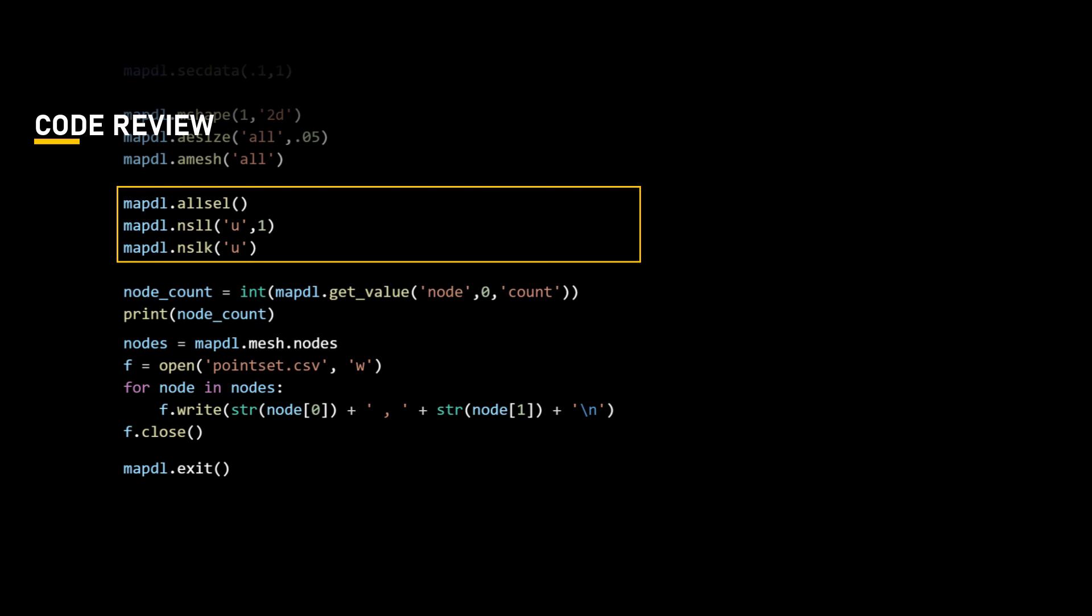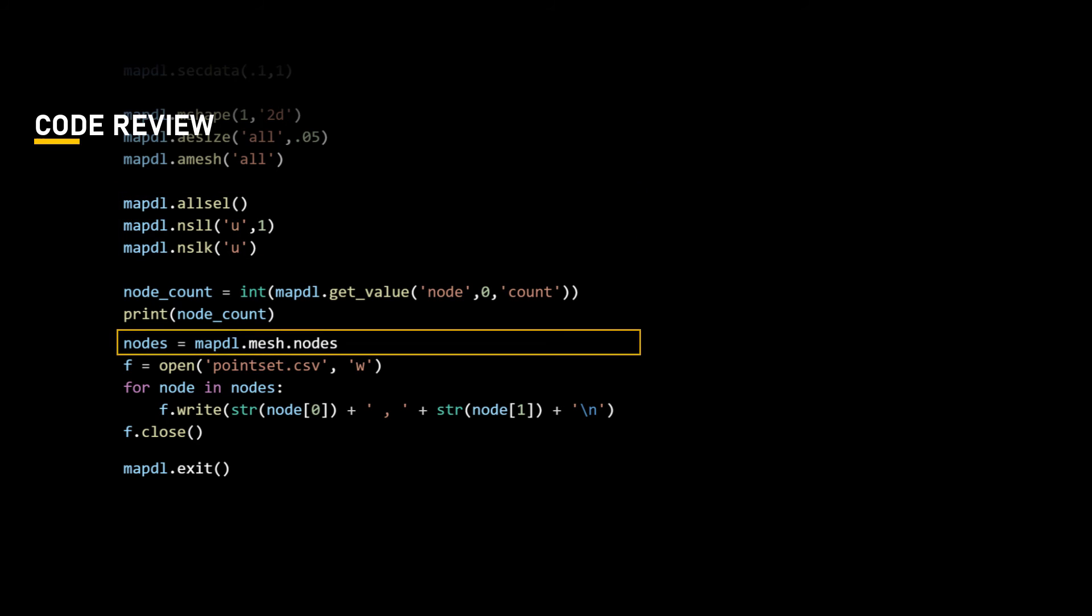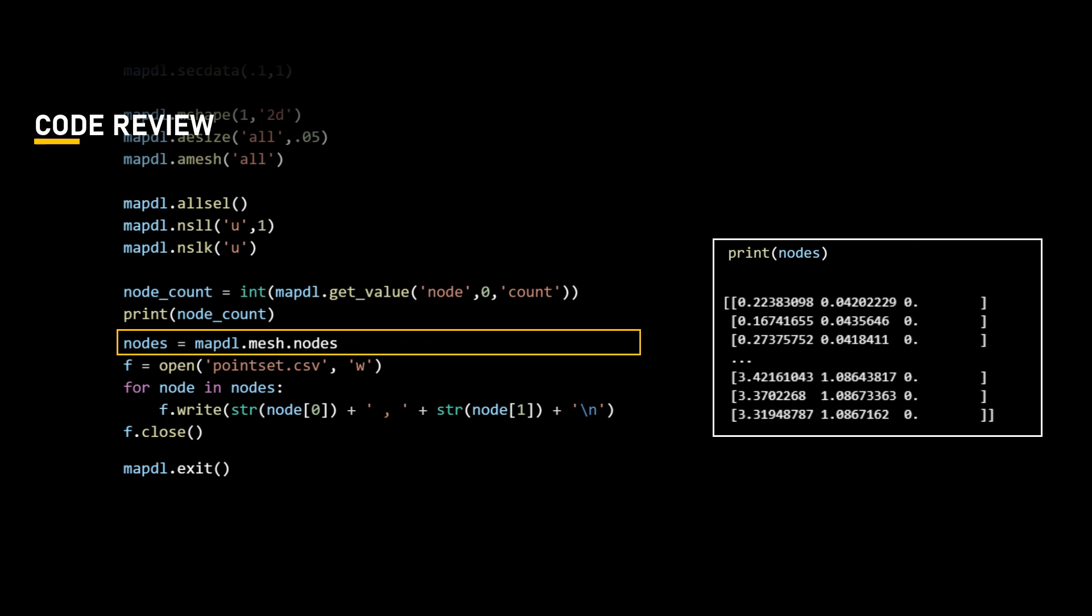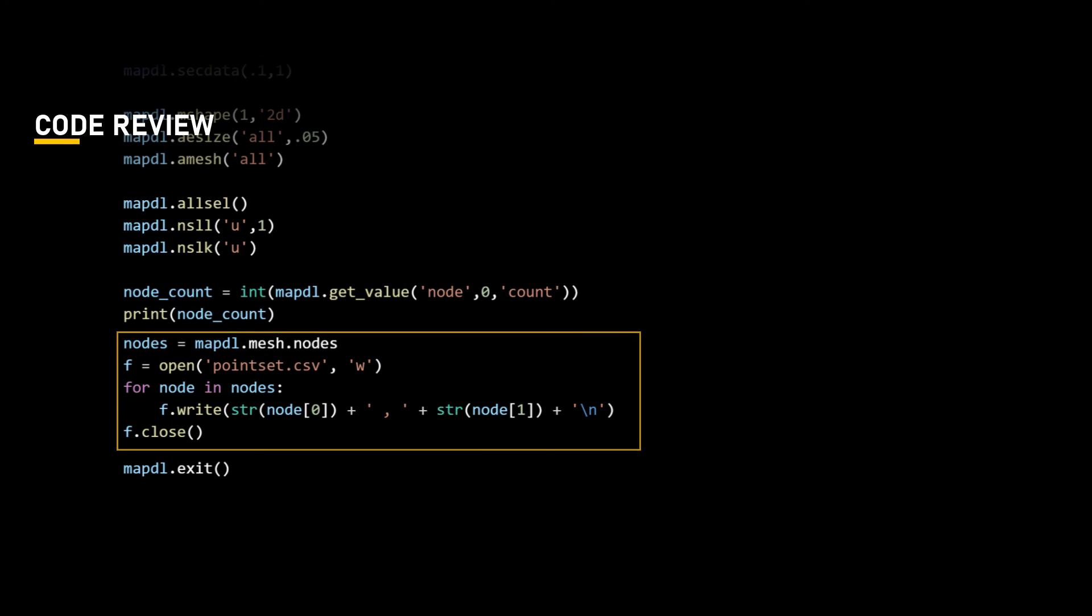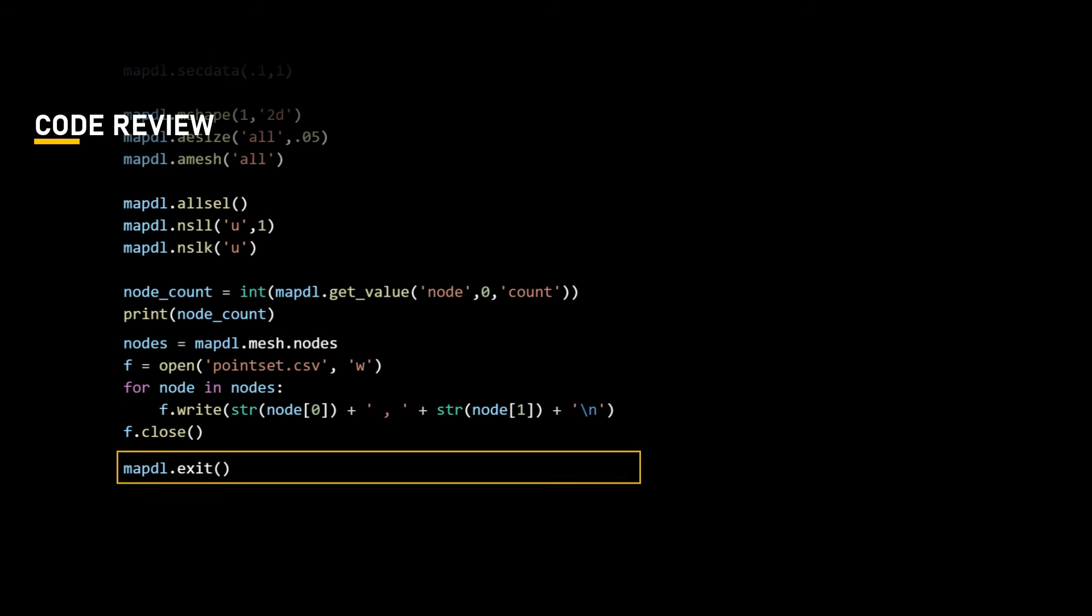The node coordinates are stored to a numpy array by using this command line, with each row containing the x, y, and z coordinates respectively. Since the z coordinates of the model are all equal, we can ignore them, so we only have to save the first and the second value from the array representing the x and y coordinates. And this last part of the code, as we discussed earlier, is to write the CSV file in Python. And with this, we can exit our MAPDL instance.